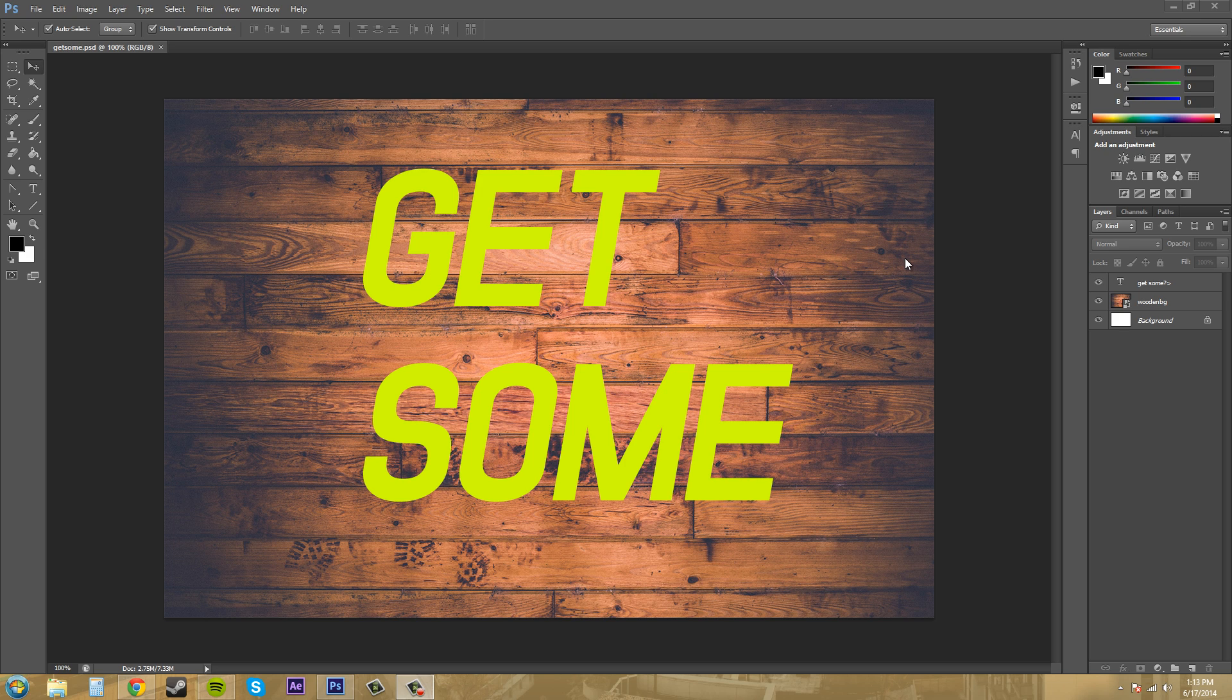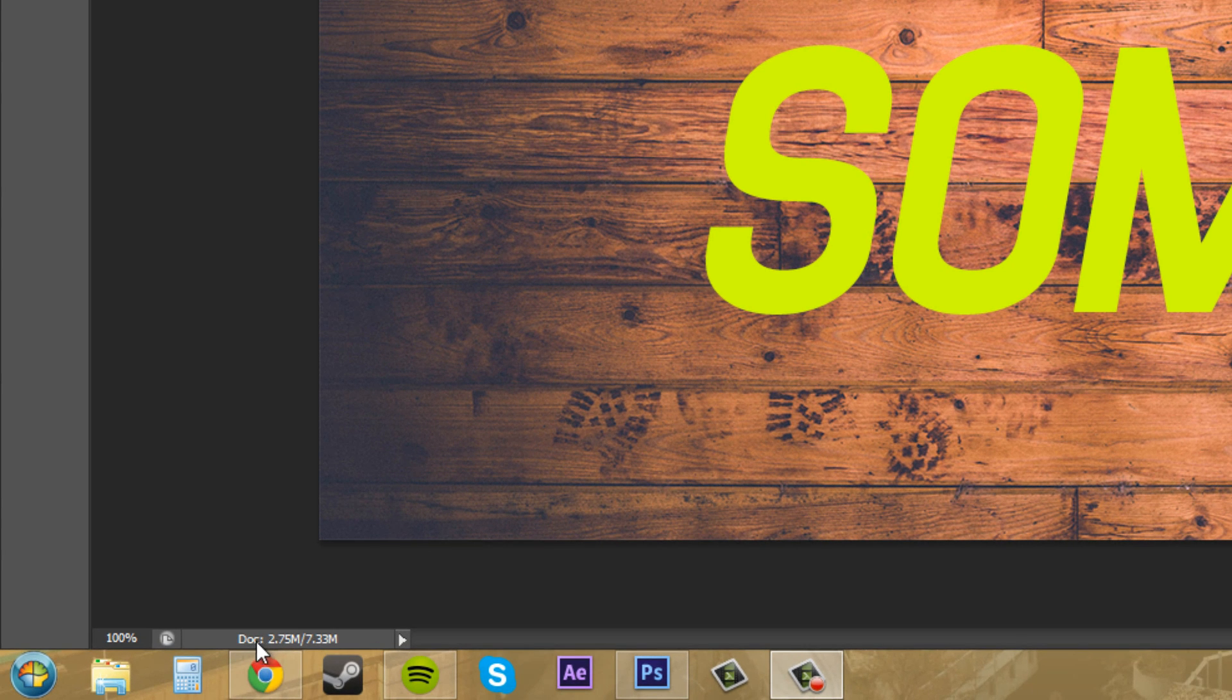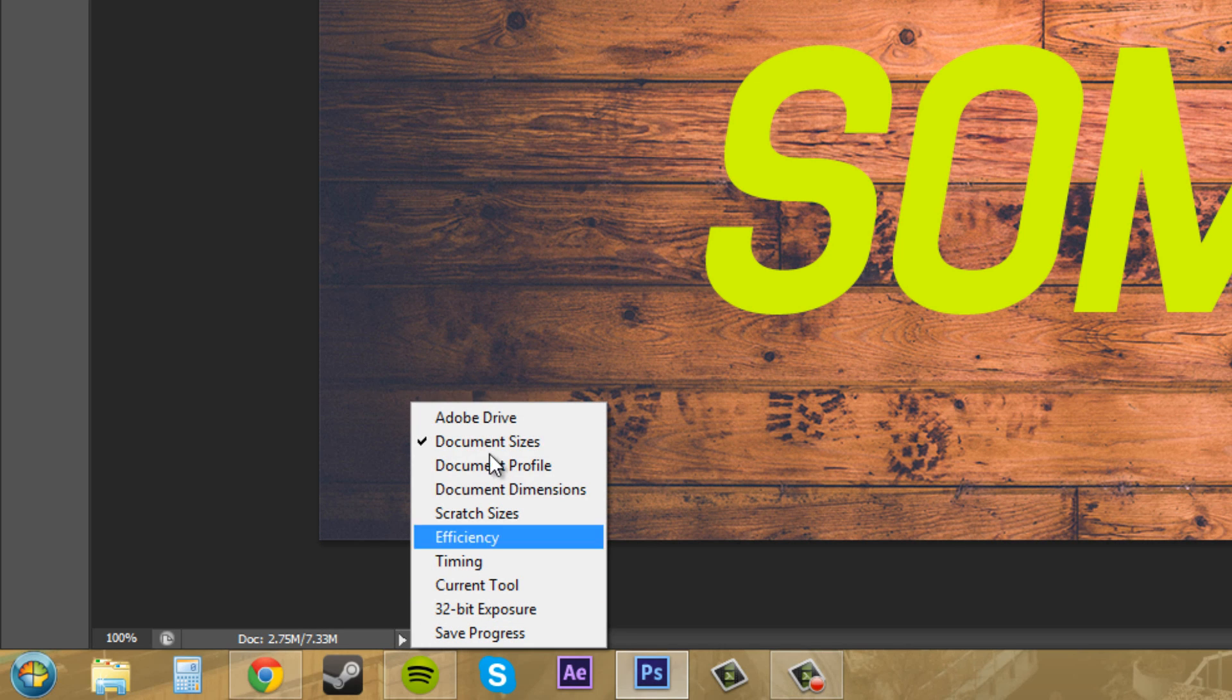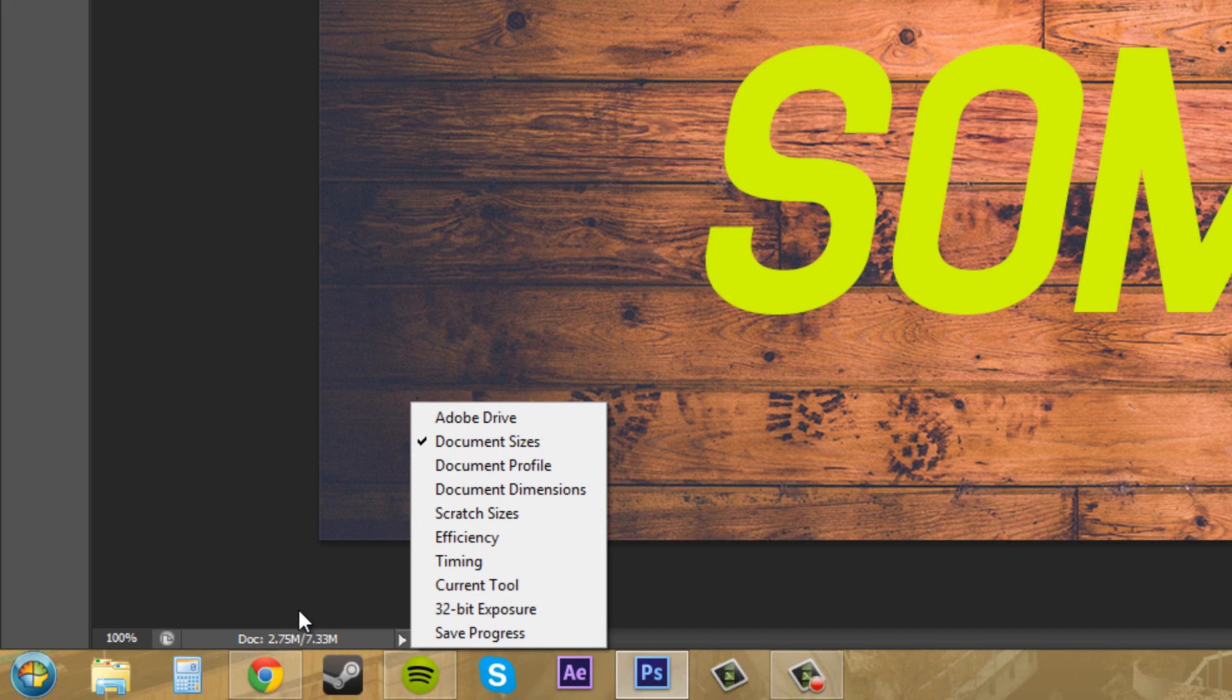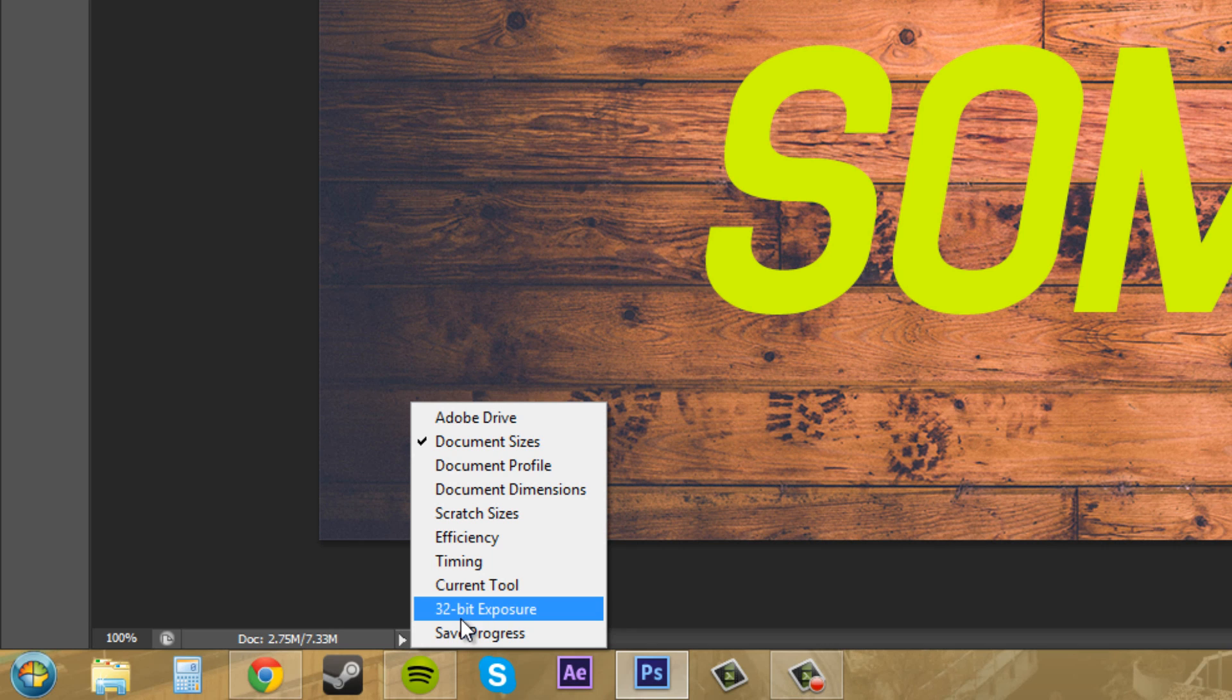Today I'm going to go over something with you that most tutorials probably haven't gone over about Photoshop, and that's this little status bar down here. A lot of people don't even know it exists or that you can actually change the different types of things that are down there. What I want to do today is just go over the status bar and what each of these things will tell you.